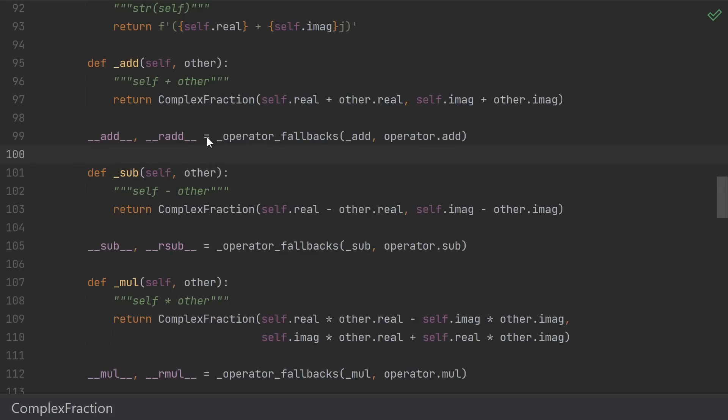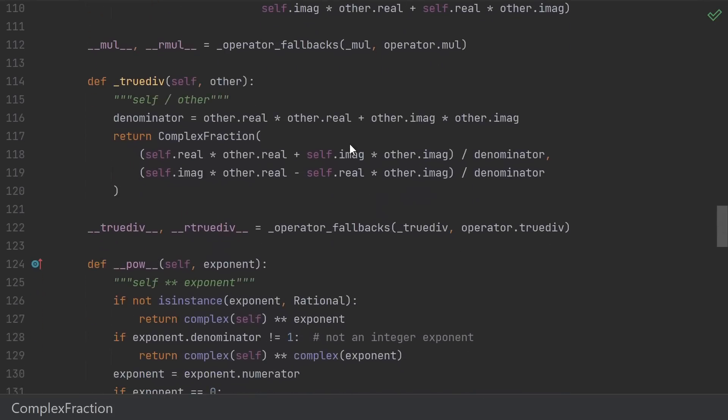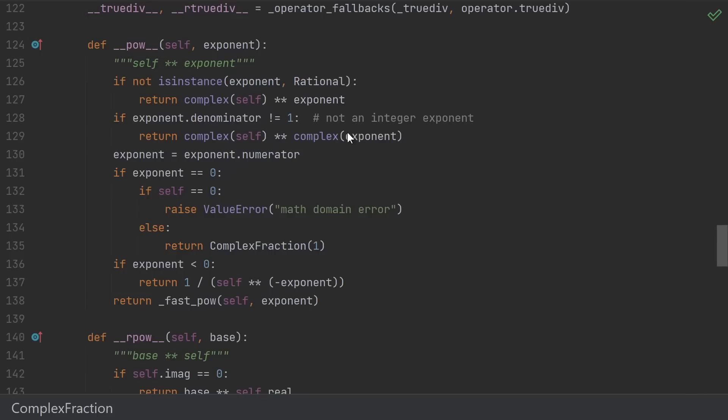otherwise fall back to the default operation after converting to a floating-point number. Repeat for subtraction, multiplication, and division.